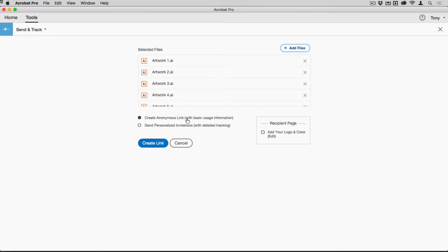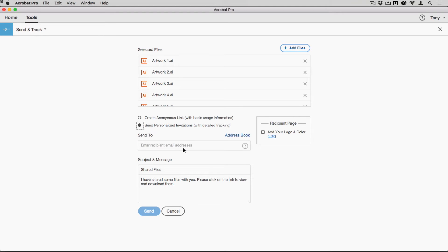But if it's important that you see when somebody's actually seen the files and when they've actually downloaded them, you can use this personalized invitations option, in which you can enter all the addresses you need and your own personalized message there.